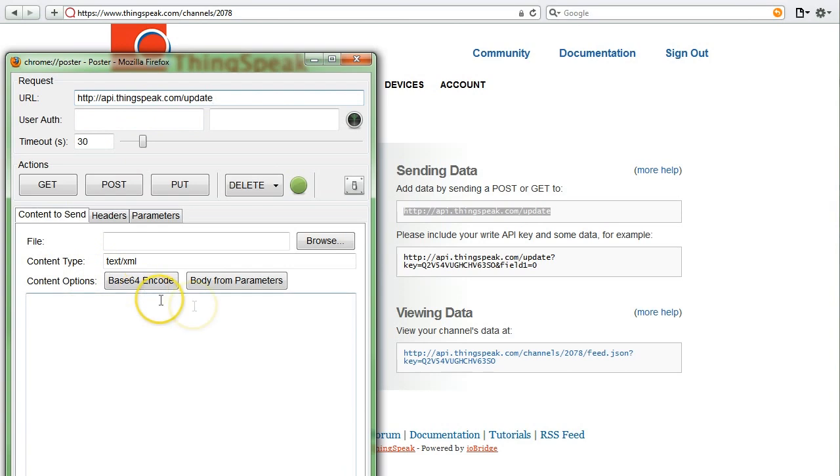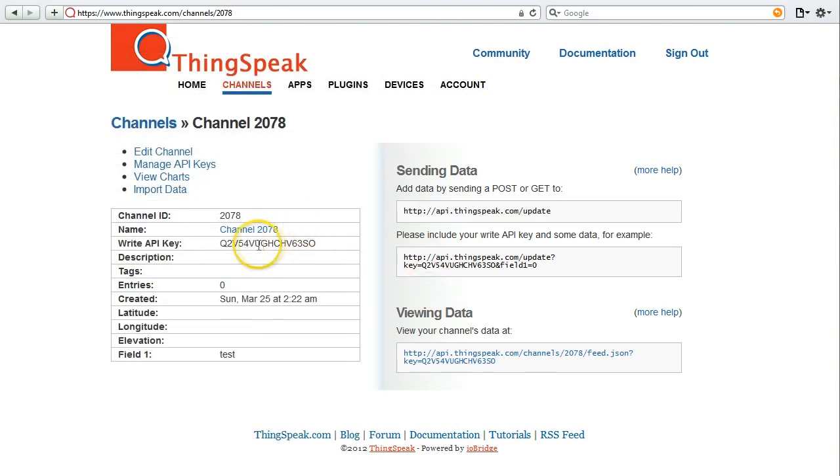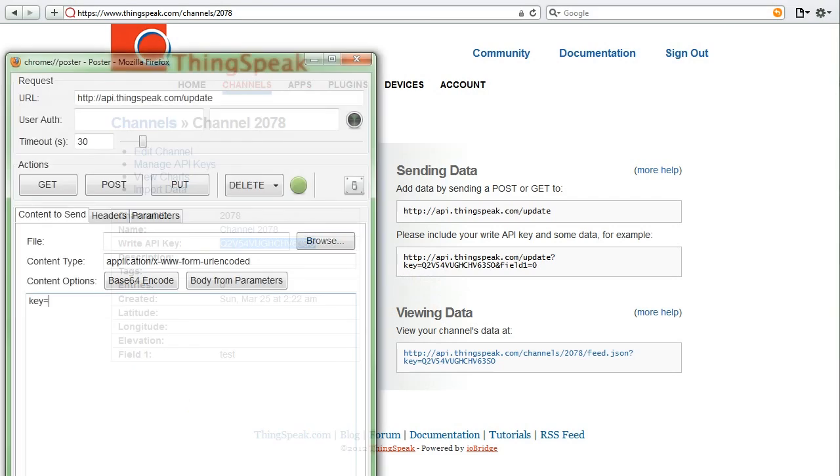The type of content that I'm going to provide is called body from parameters. Now you get to write your content for the request. Every ThingSpeak update request requires a key, and this is your write API key. And I'm going to take this right from the channel information.